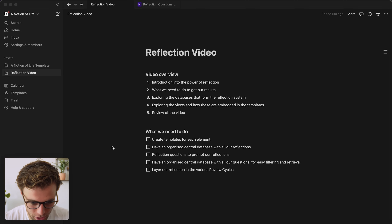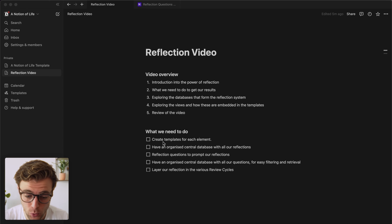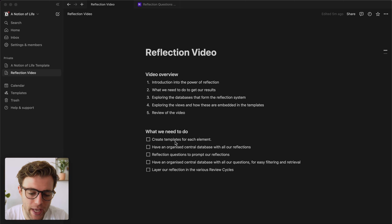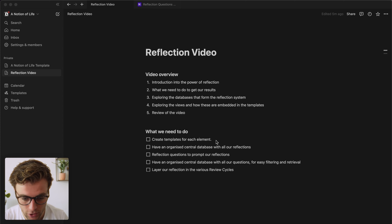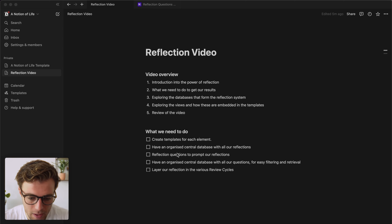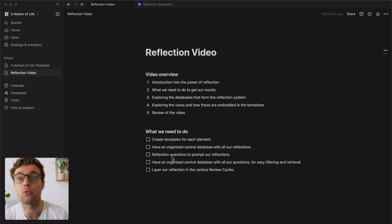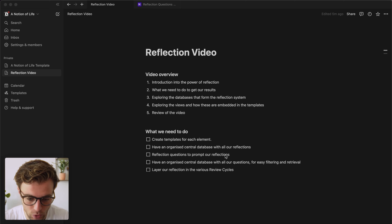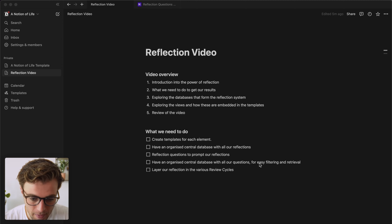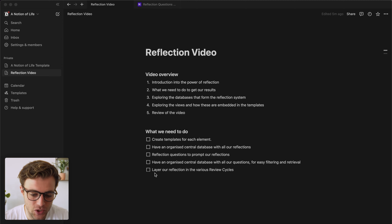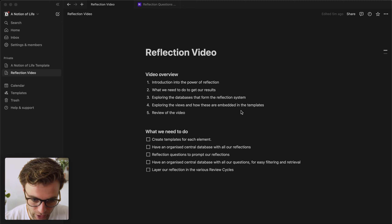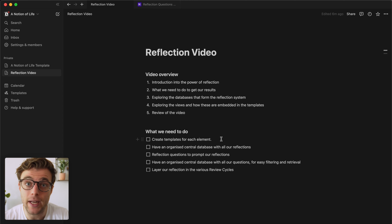Let's dive into Notion. I created a list of what we need to do to make this reflection work inside the system. The first thing is to create a template for each of the Notion of Life elements that require reflection. We then want a central database to store all reflections, reflection questions that prompt a reflection, and the ability to layer reflections on top of each other in our review cycles so we can start spotting patterns.